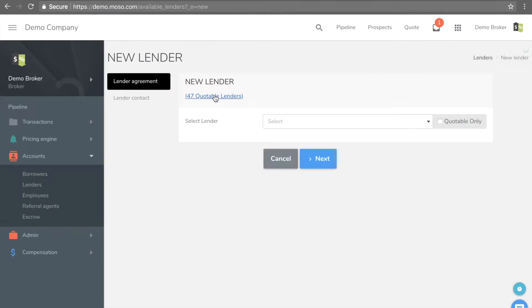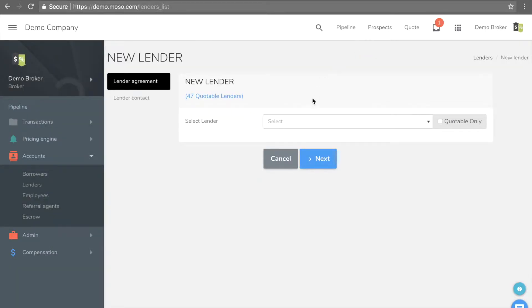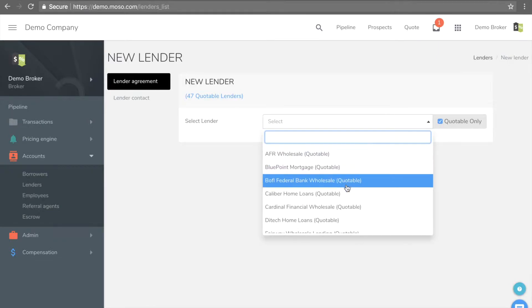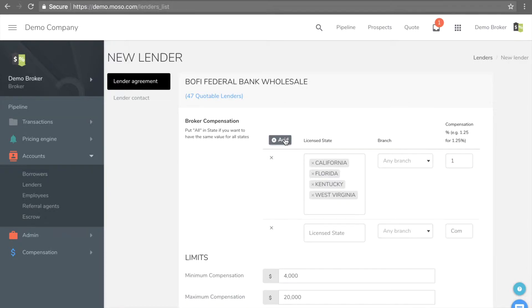To add a lender, click on the Add button, pick the lender, set up your lender paid compensation, your compensation level for each state or branch, the minimum and maximum compensation.